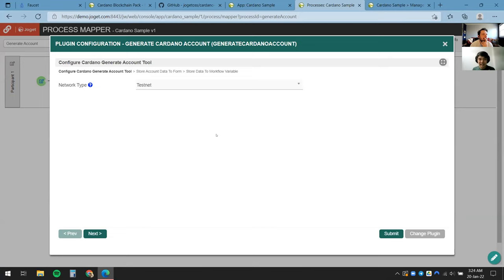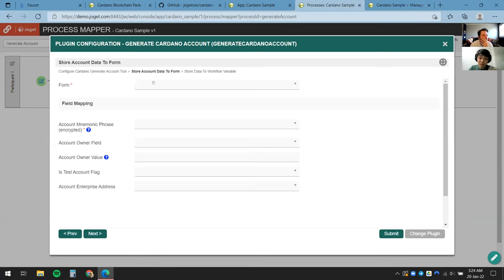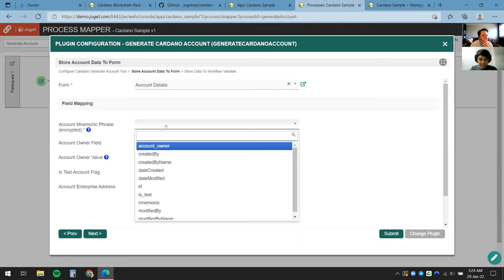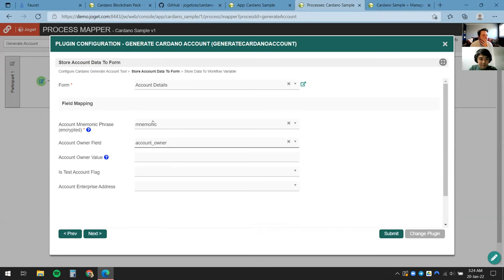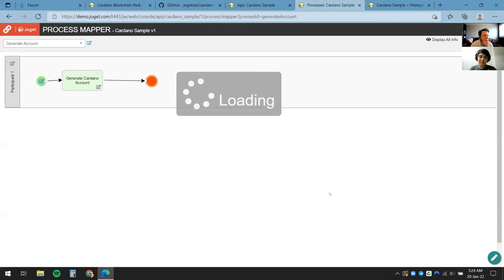At this point there's no coding at all — we just click a few fields and we're ready. We're going to run on the testnet and store that account data to the form we just created, Account Details. It's all about finding the fields and mapping them accordingly — for example, mnemonic phrase, account owner, and whether it's a test account. I'll leave the account owner blank for now.